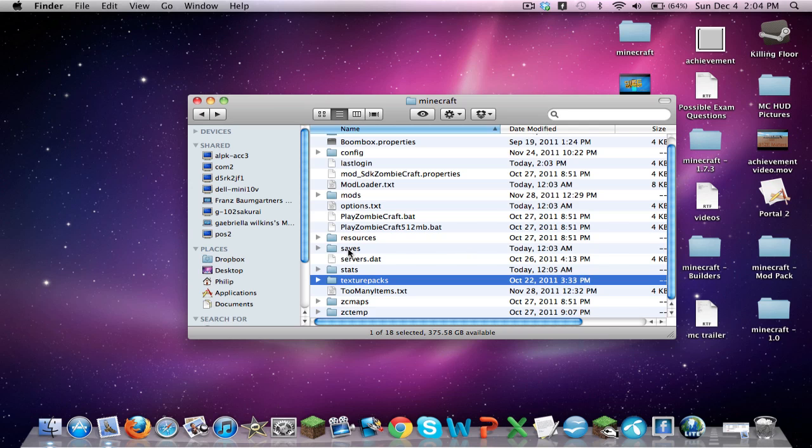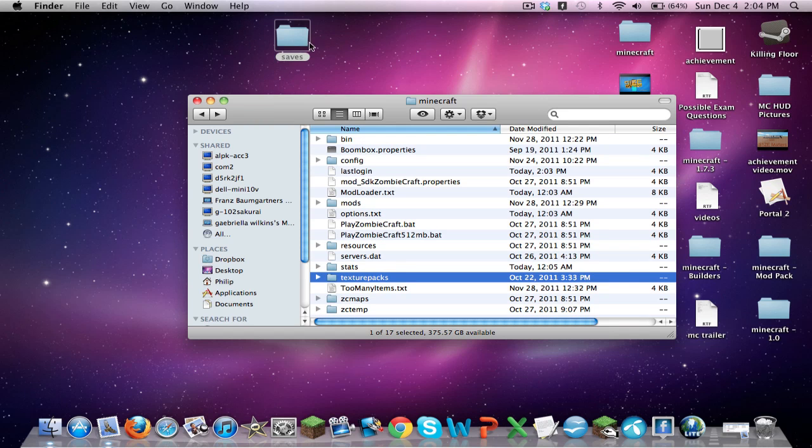But I recommend, and this is highly recommended if you want to do this properly, only copy or move your saves folder out of your Minecraft and somewhere more secure. Right now, I'm just moving it to my desktop.